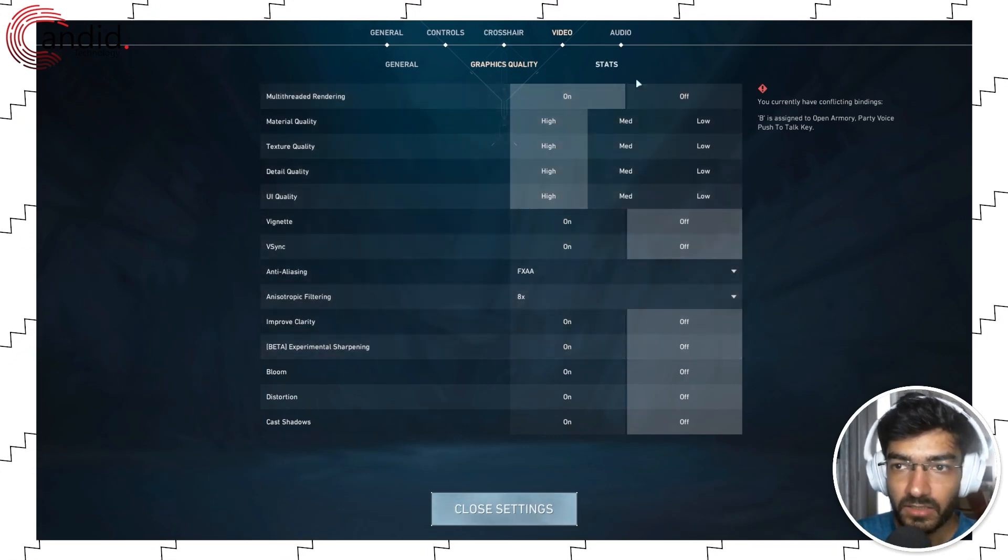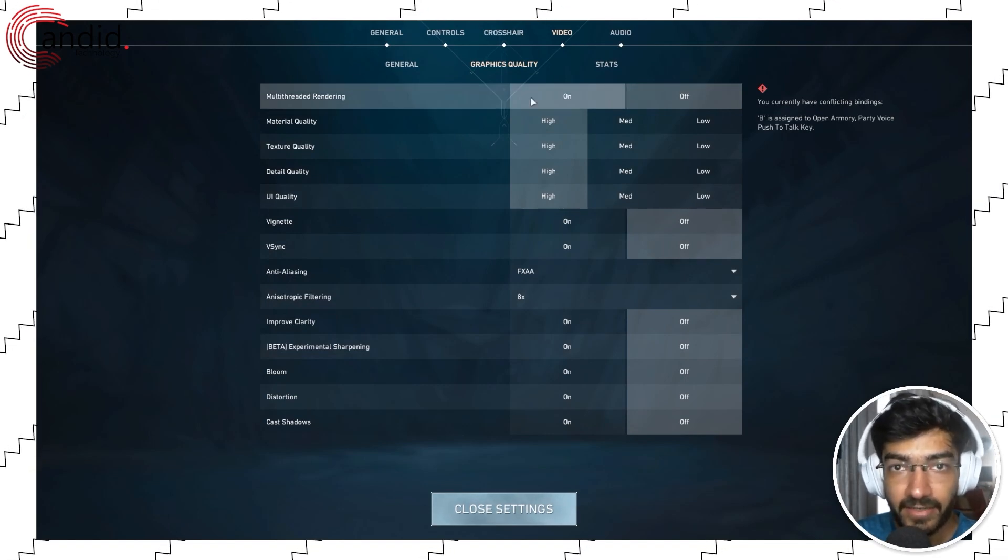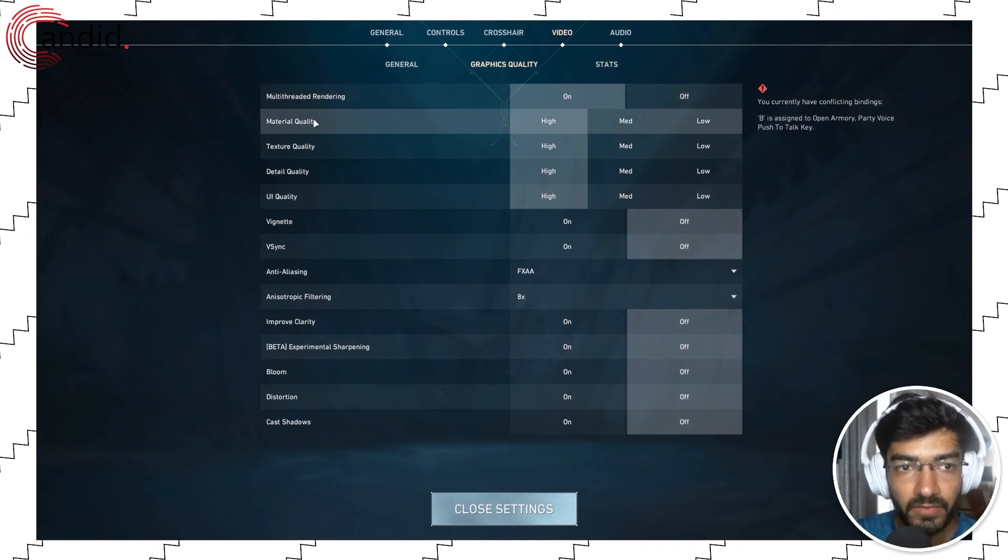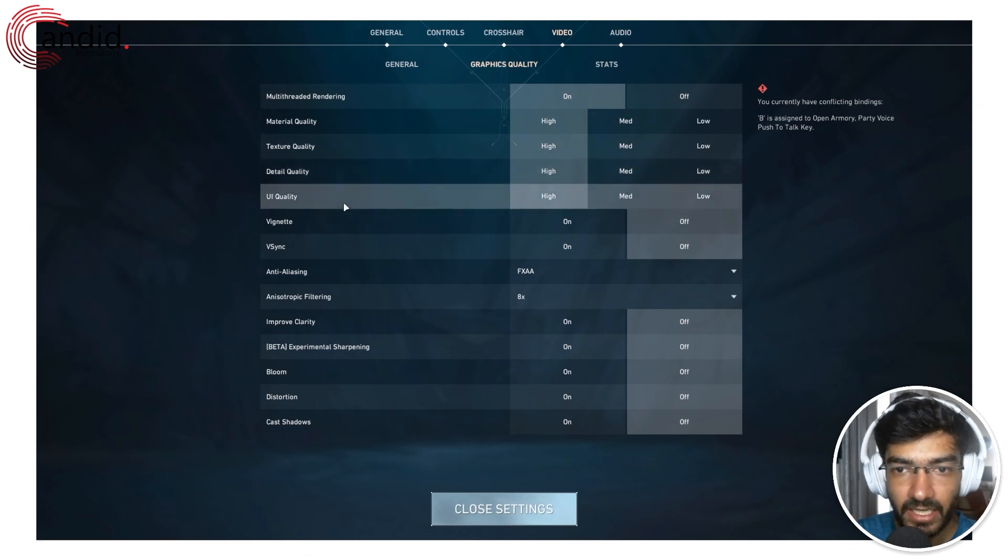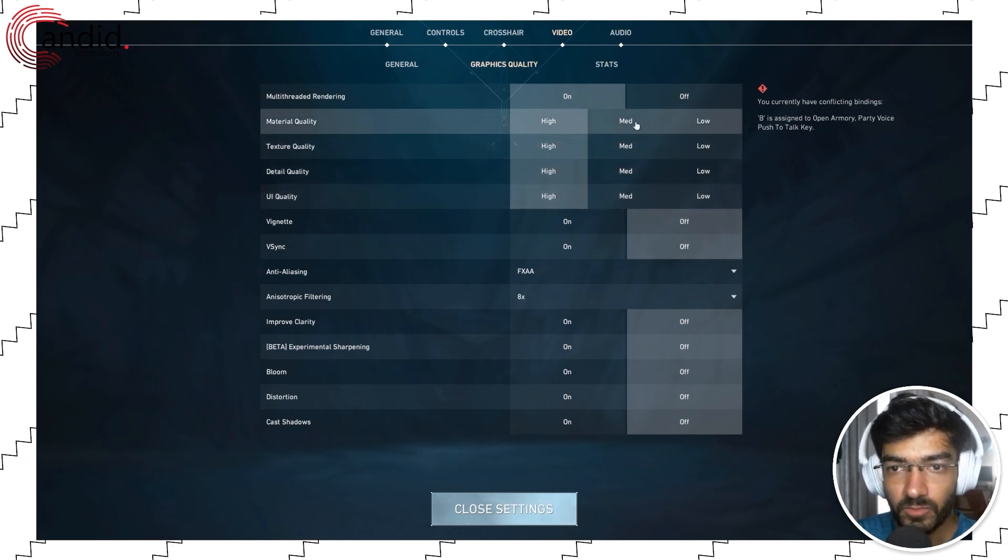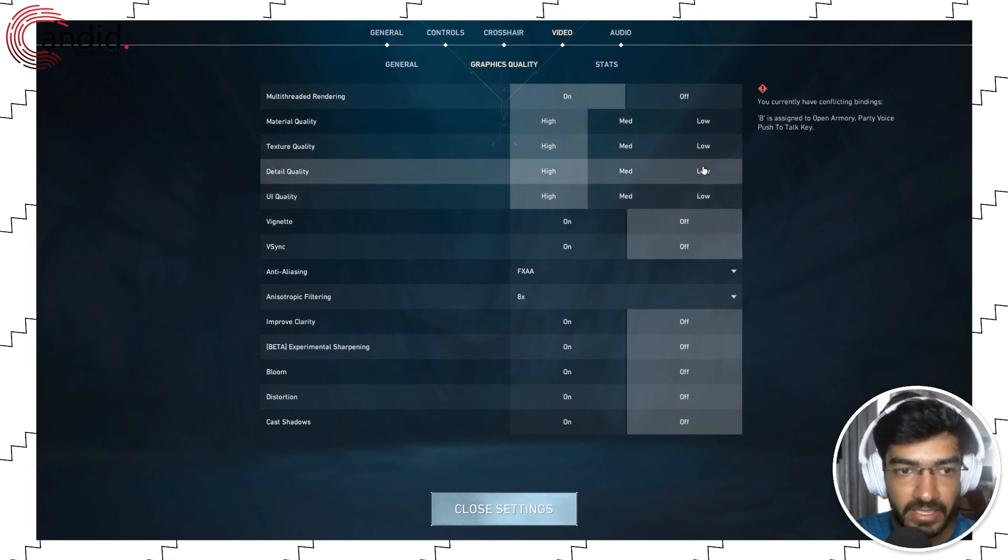As we're here, if you have support for multi-threaded rendering, enable it. Otherwise, material, texture, detail, and UI—set all of this to medium or low depending on your PC settings.